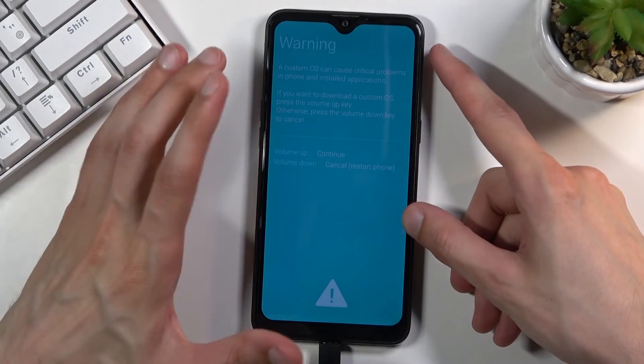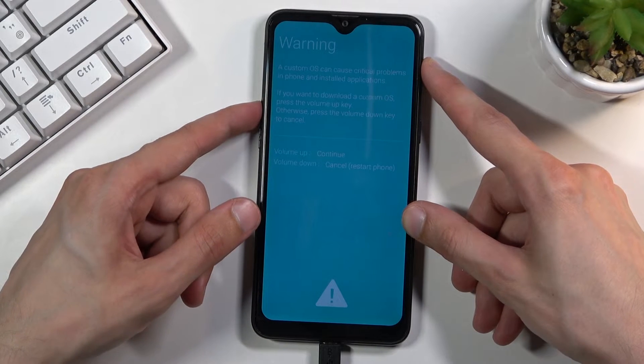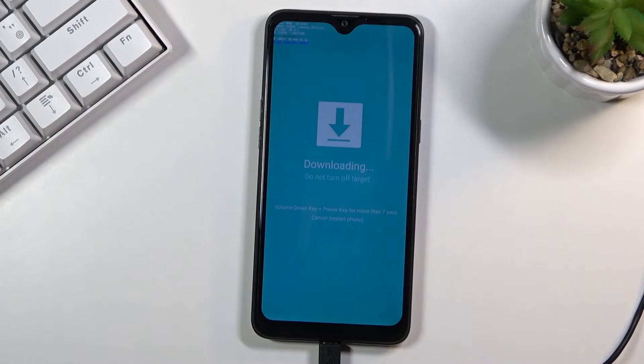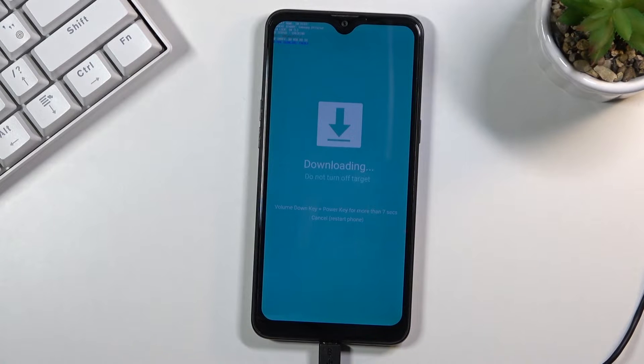So from here to get past this press volume up to continue and this will take you directly to download mode as you can see. And that is how you boot your device into the download mode.